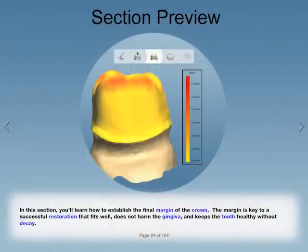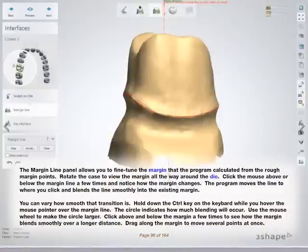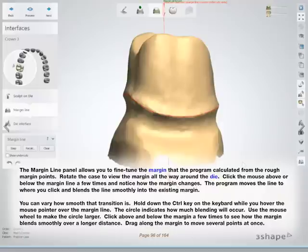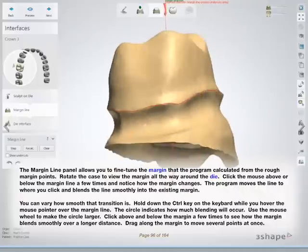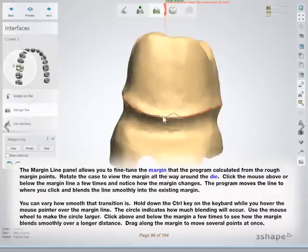In this section, you'll learn how to establish the final margin of the crown. The margin is key to a successful restoration that fits well, does not harm the gingiva, and keeps the tooth healthy without decay. The margin line panel allows you to fine-tune the margin that the program calculated from the rough margin points. Rotate the case to view the margin all the way around the die. Click the mouse above or below the margin line a few times and notice how the margin changes. The program moves the line to where you click and blends the line smoothly into the existing margin.